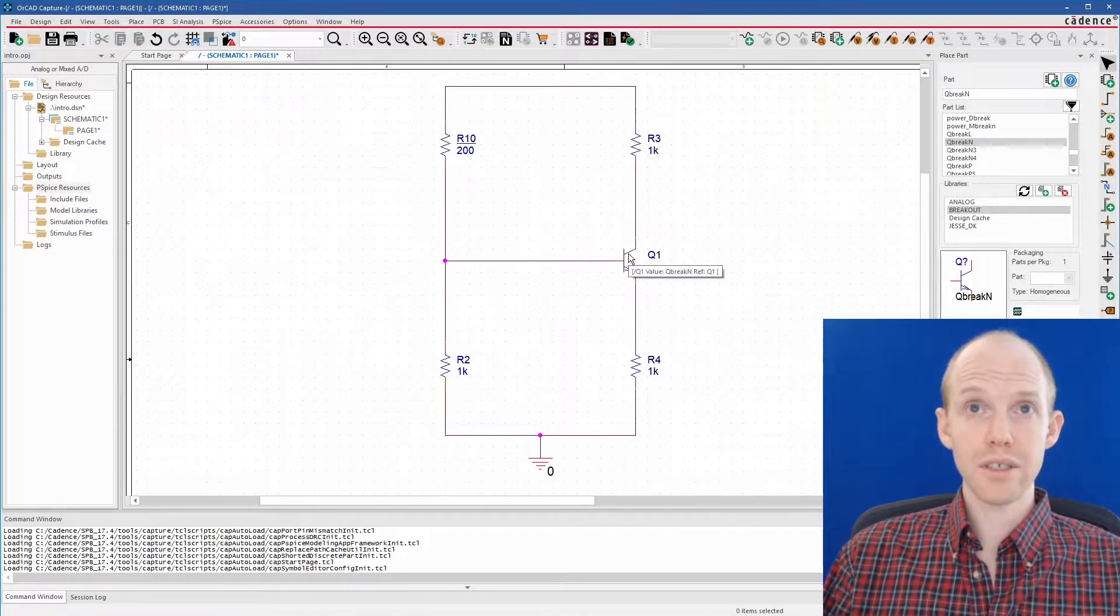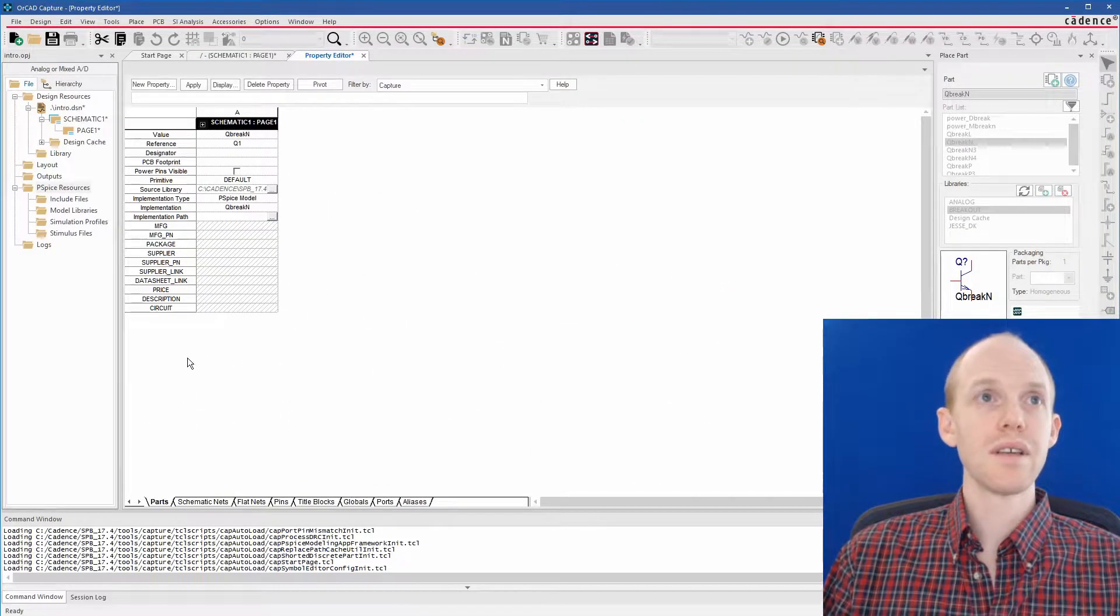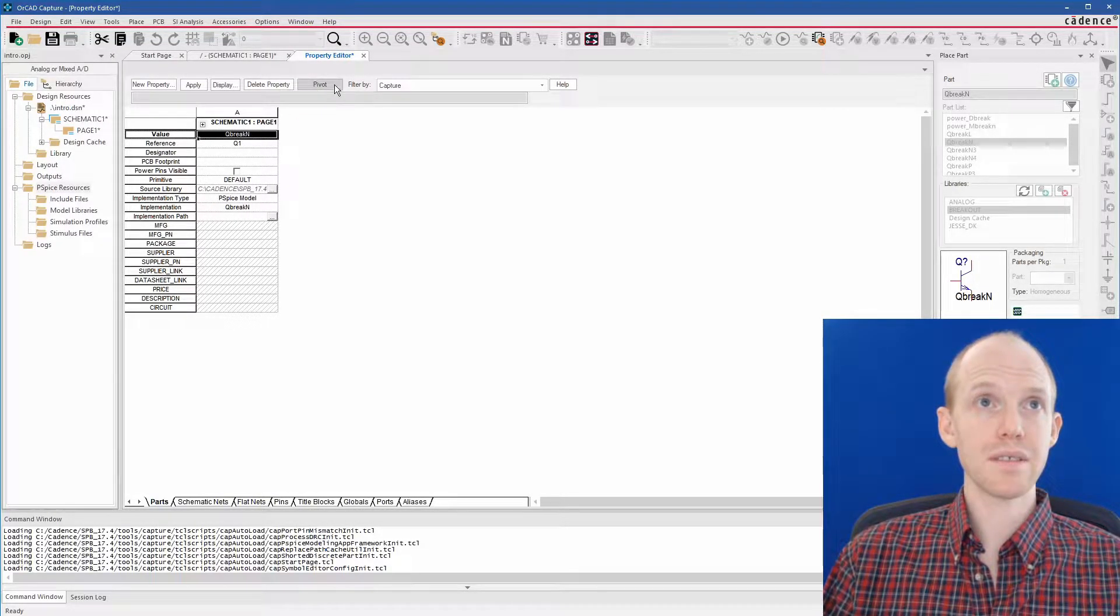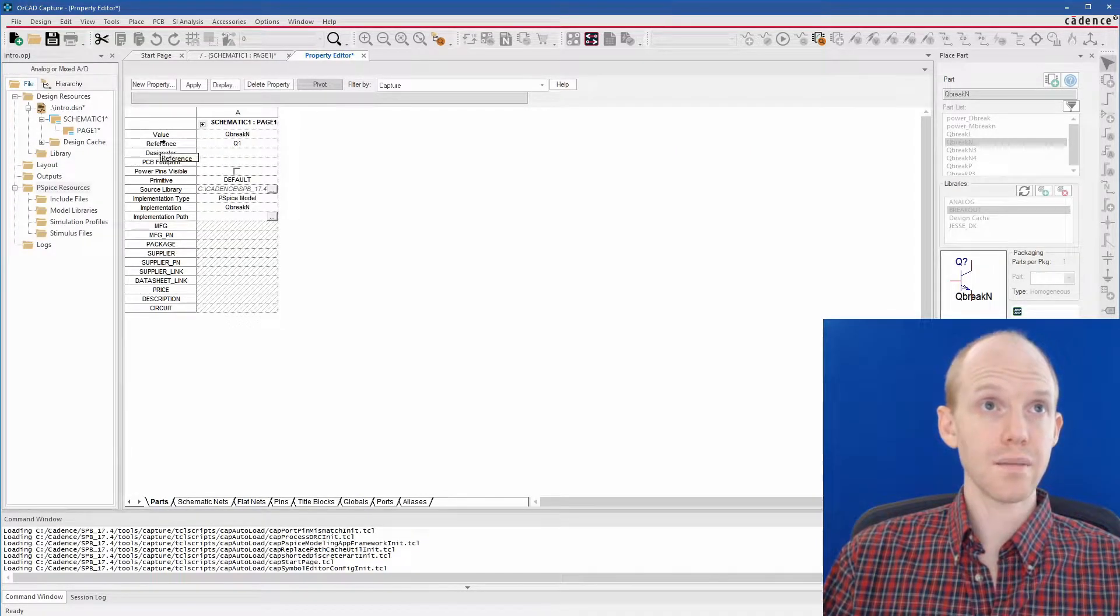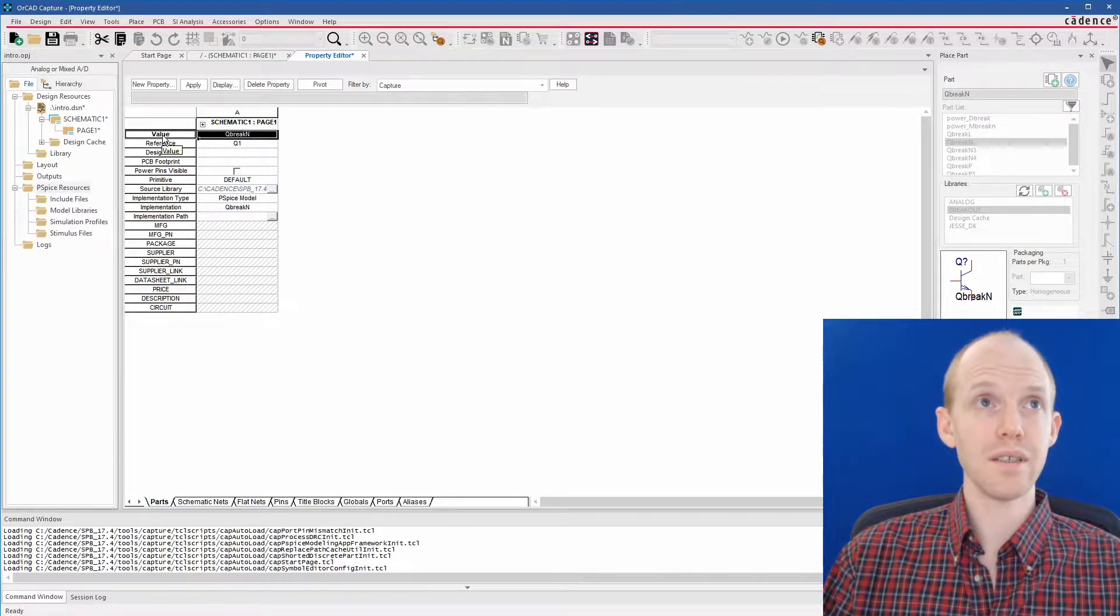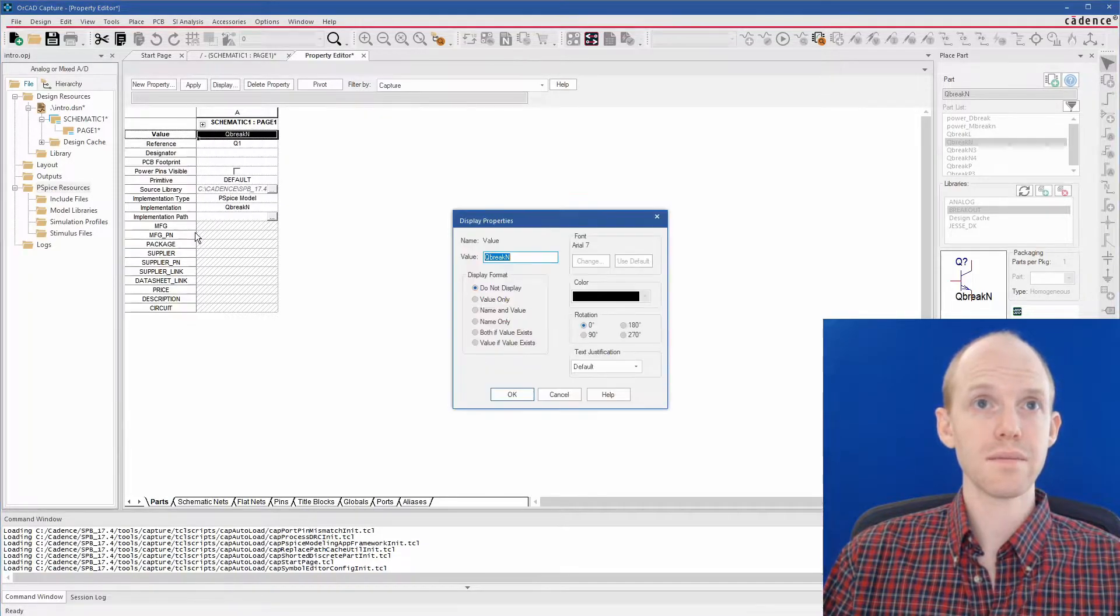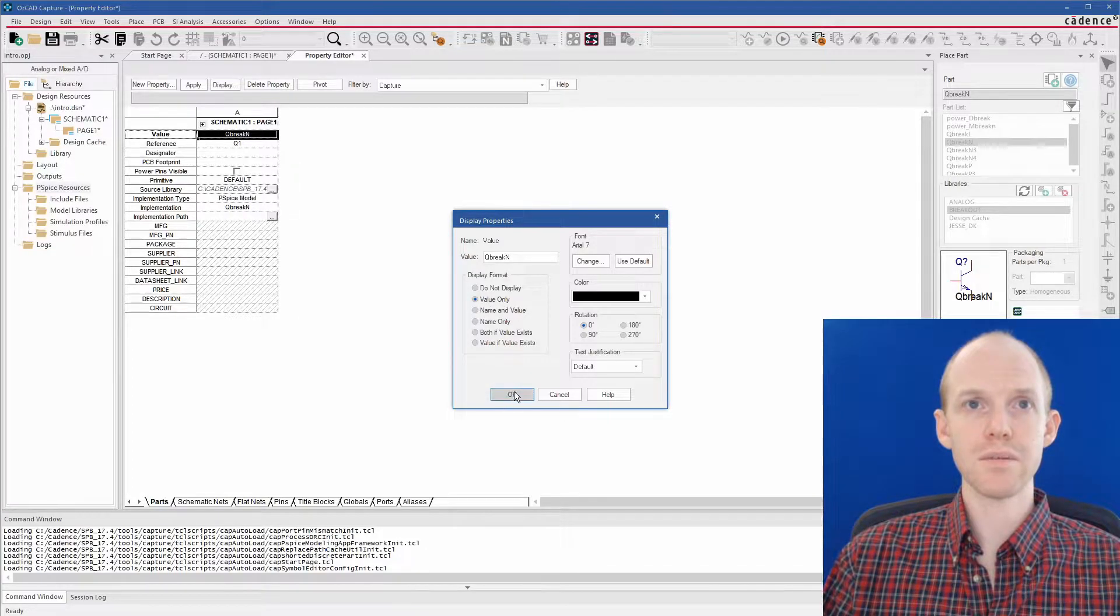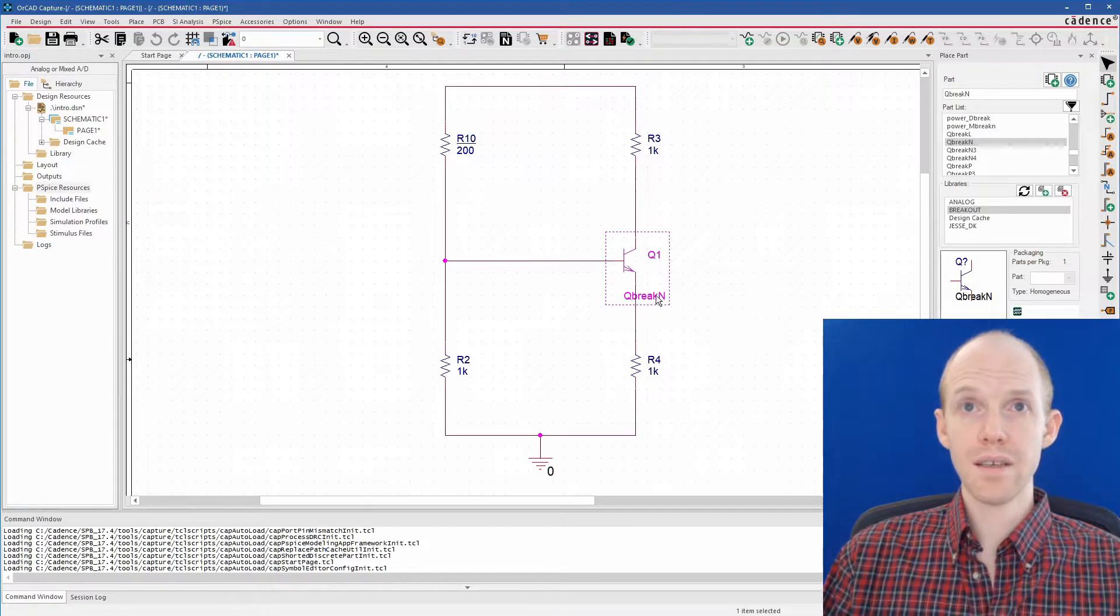And then if you want to bring it back, you can go into the properties editor by double-clicking the part. And then you have to right-click on it. You might want to hit this pivot button if it looks like this. And then you can select the item here. Value is the one that we hid. And you right-click and you go to display. And then you can say show name and value or just the value is how it was before.